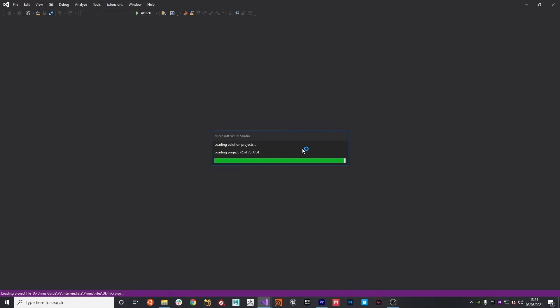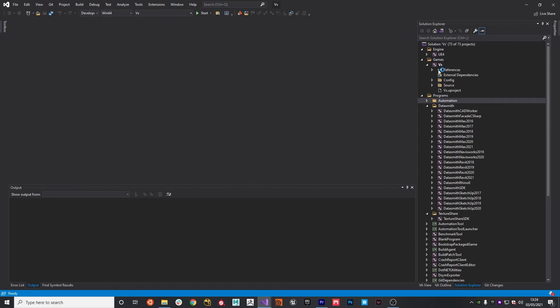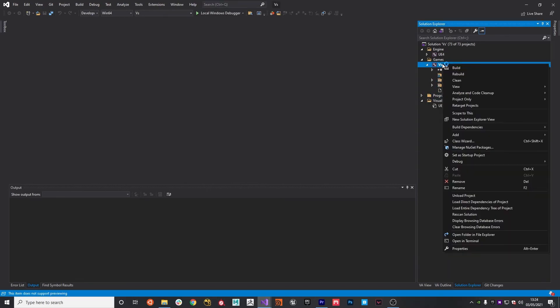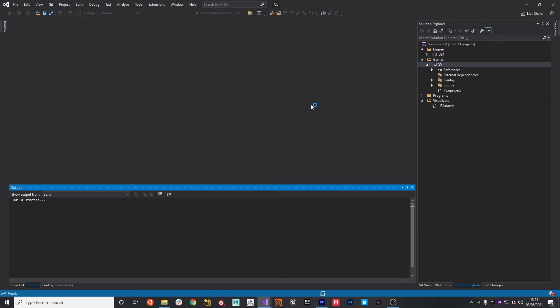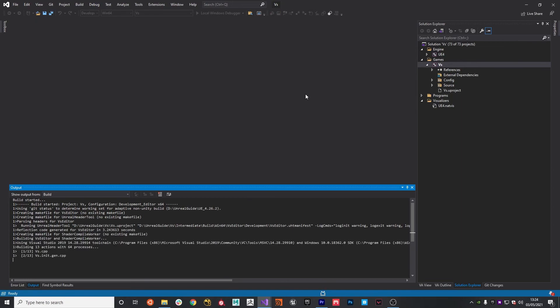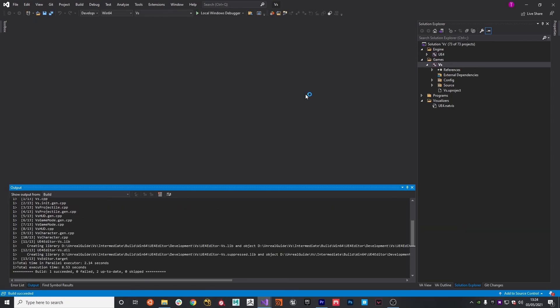So, once this loads up, on the right-hand side, we'll have our project set up as our startup project. As you can see here, Versus, and that's our startup project because it's denoted by that being bold. And then what I'm going to do is right-click and then hit Build again. And then once this is built, we should then be able to open up the Unreal Project file and actually test out to see if our game all works as expected.